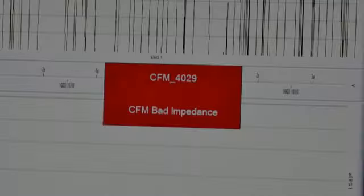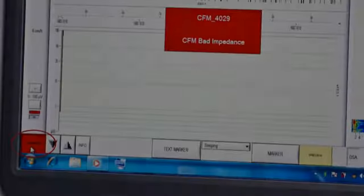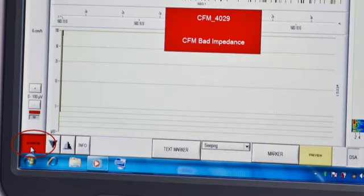If the impedance or amplitude threshold is breached, there will be a visible and audible alarm. The thresholds can be set in the setup menu. To silence the alarm, click the alarm on-off button in the bottom left-hand corner.